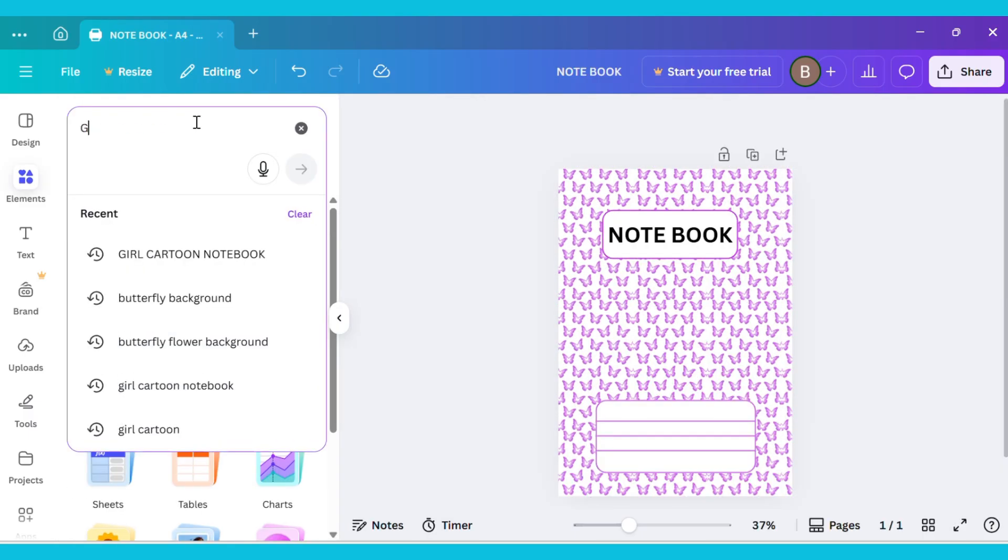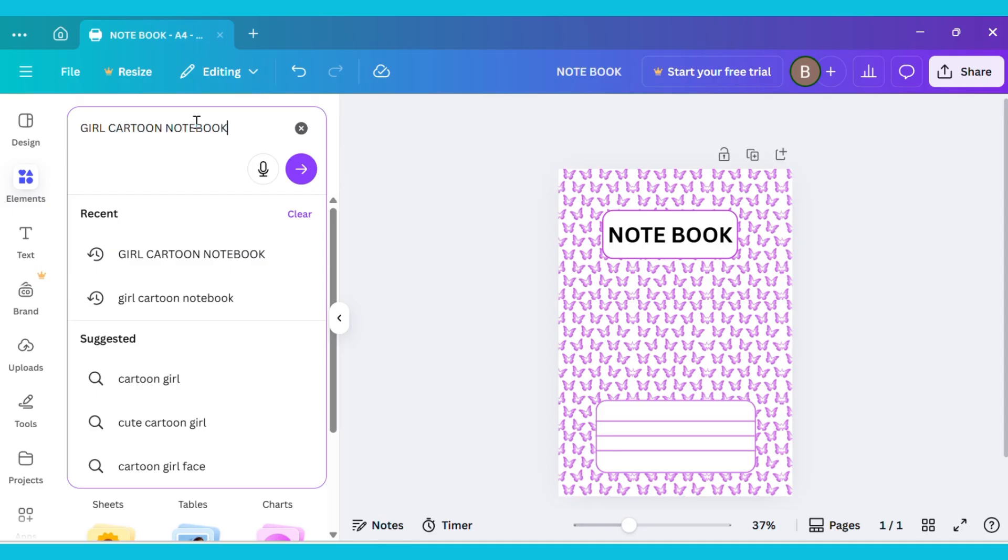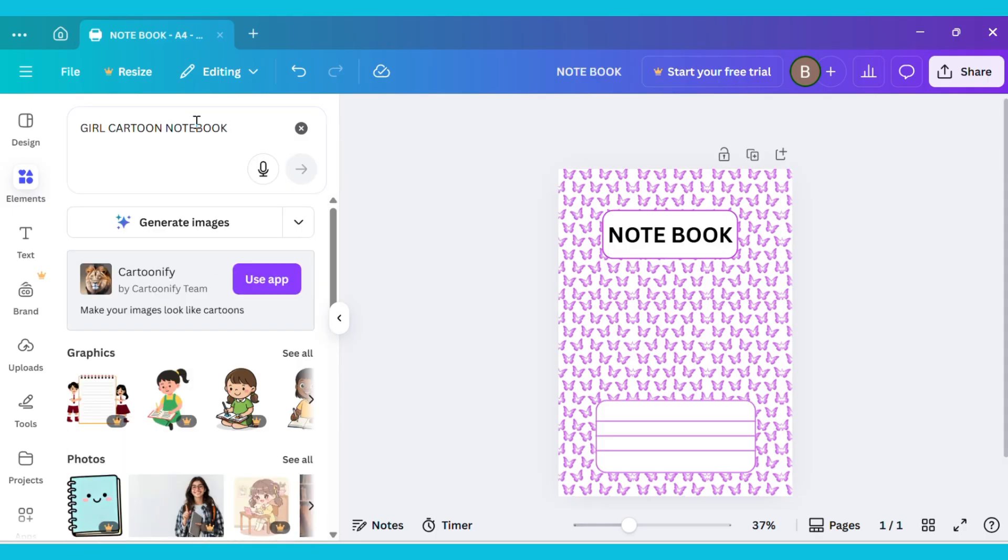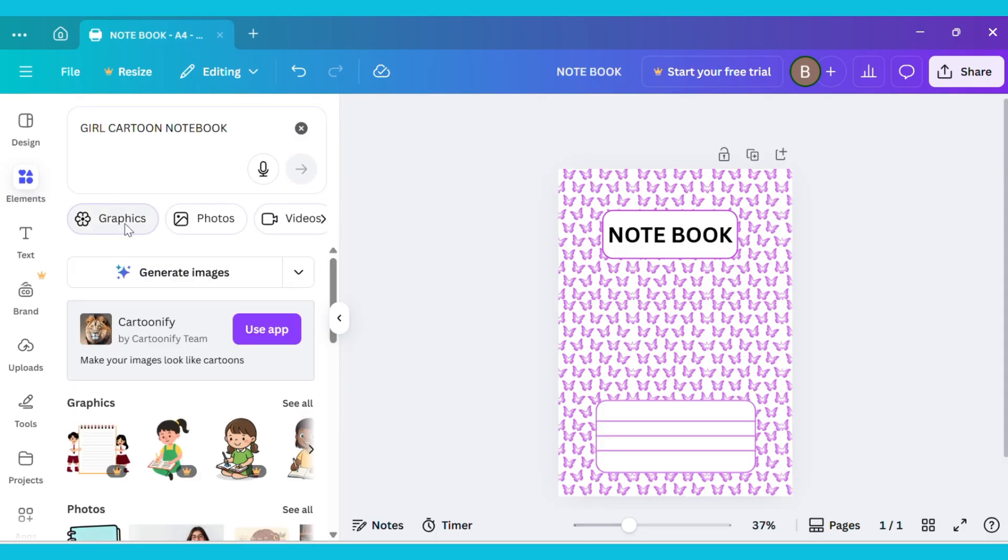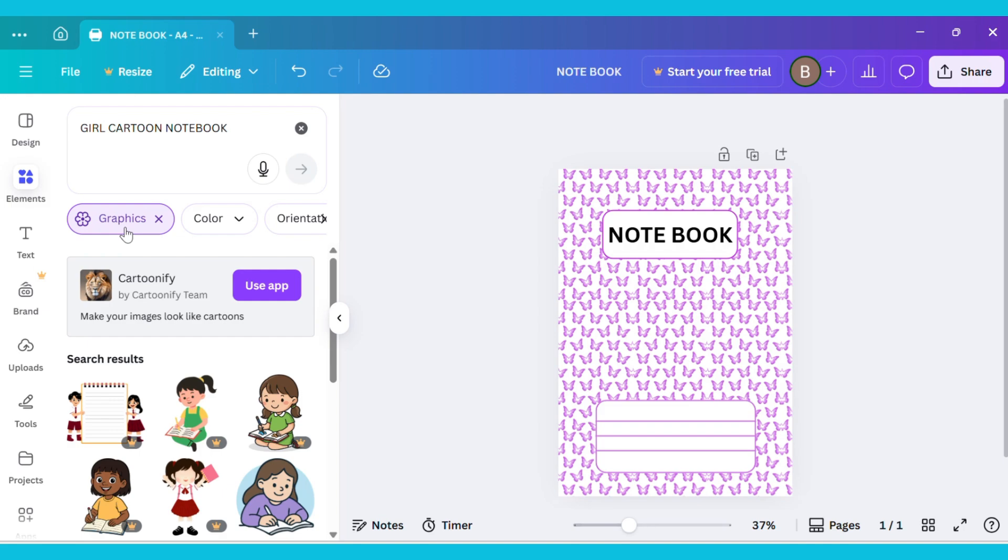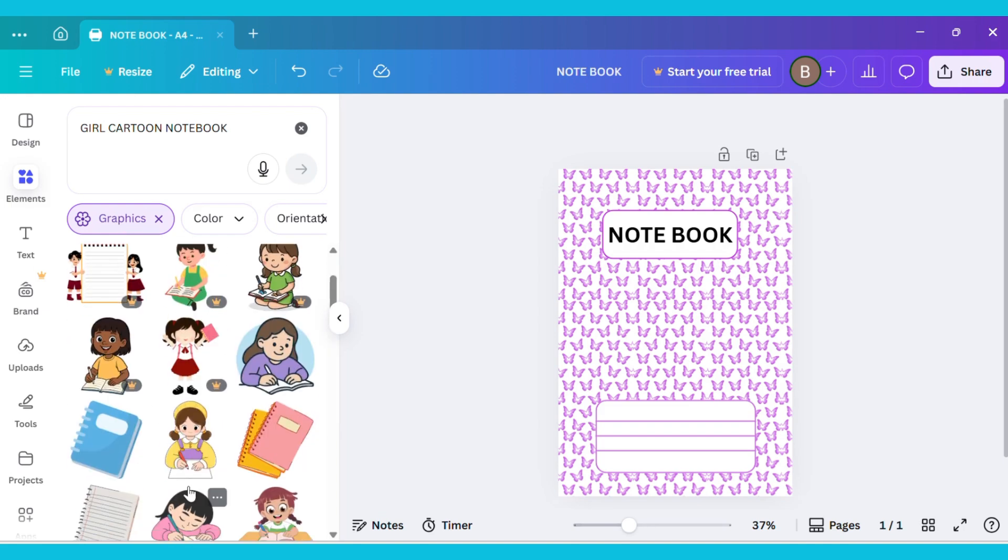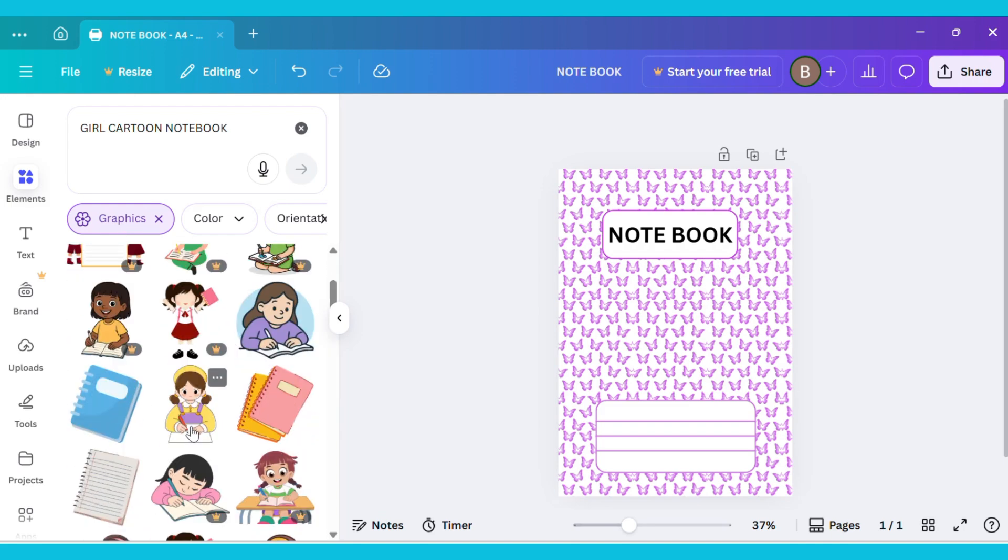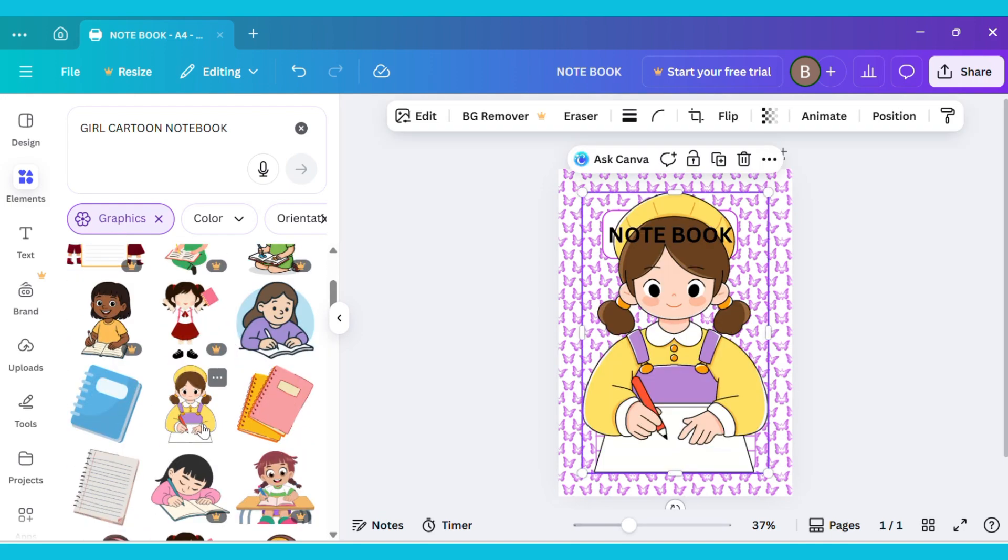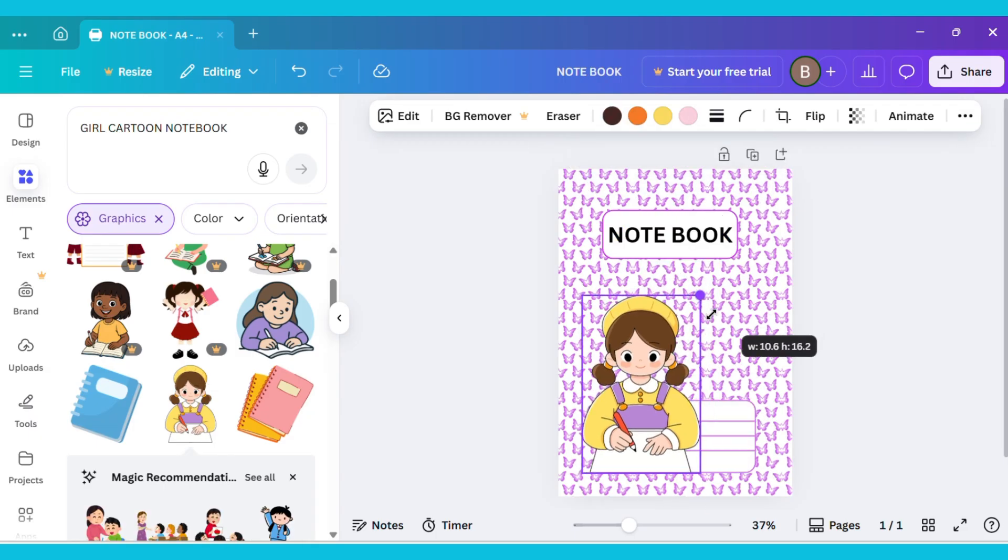Now go to the Elements tab and type Girl Cartoon Notebook in the search bar. After that, go to the Graphics section and choose any image you like. I'm selecting this one. Now adjust the image as needed.